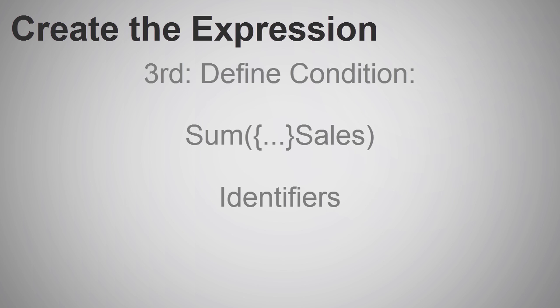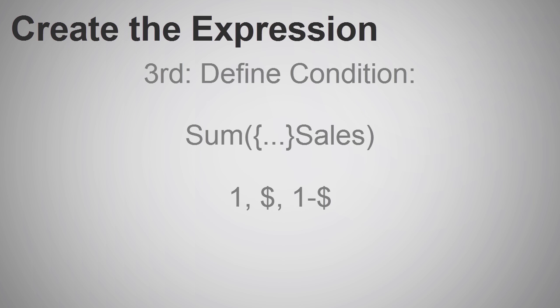And these identifiers are represented by the symbols one, dollar, and one minus dollar. There are a few others, but we'll reserve those for other videos later.